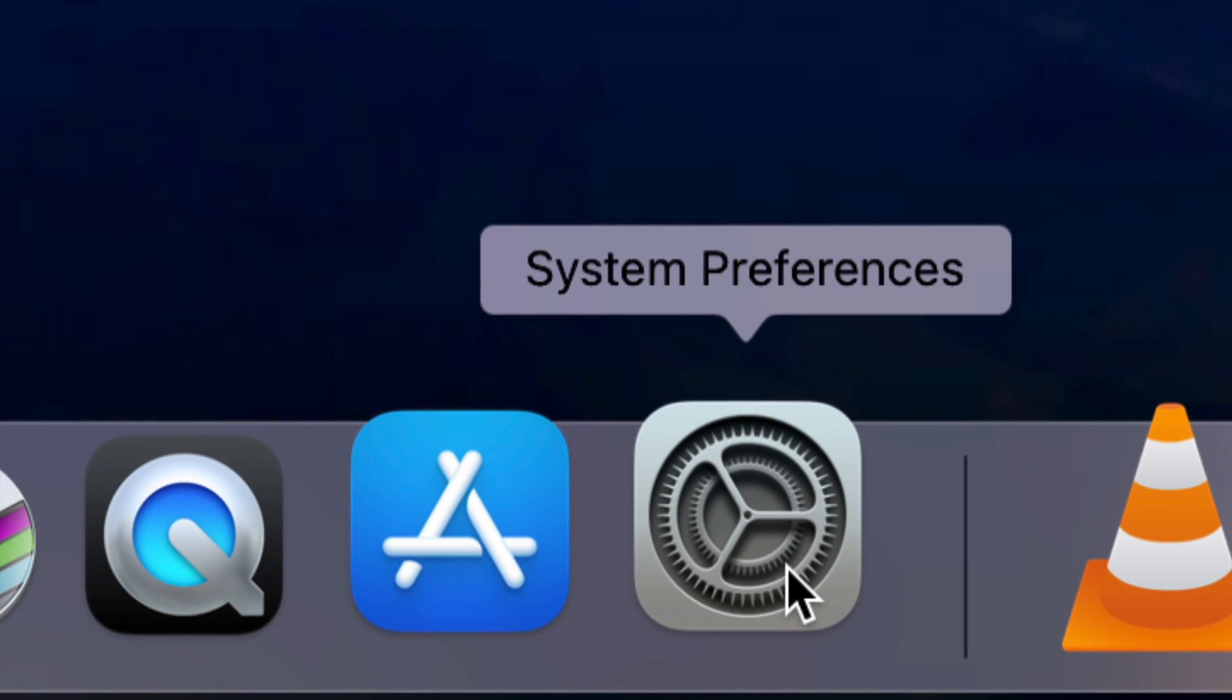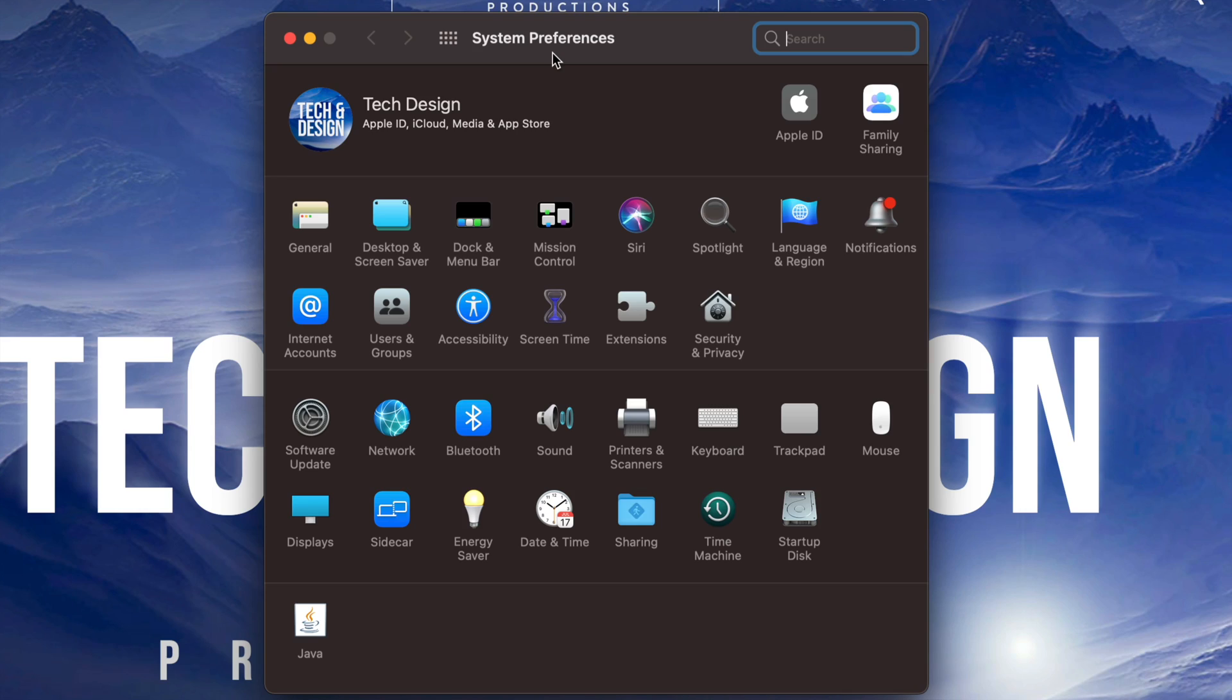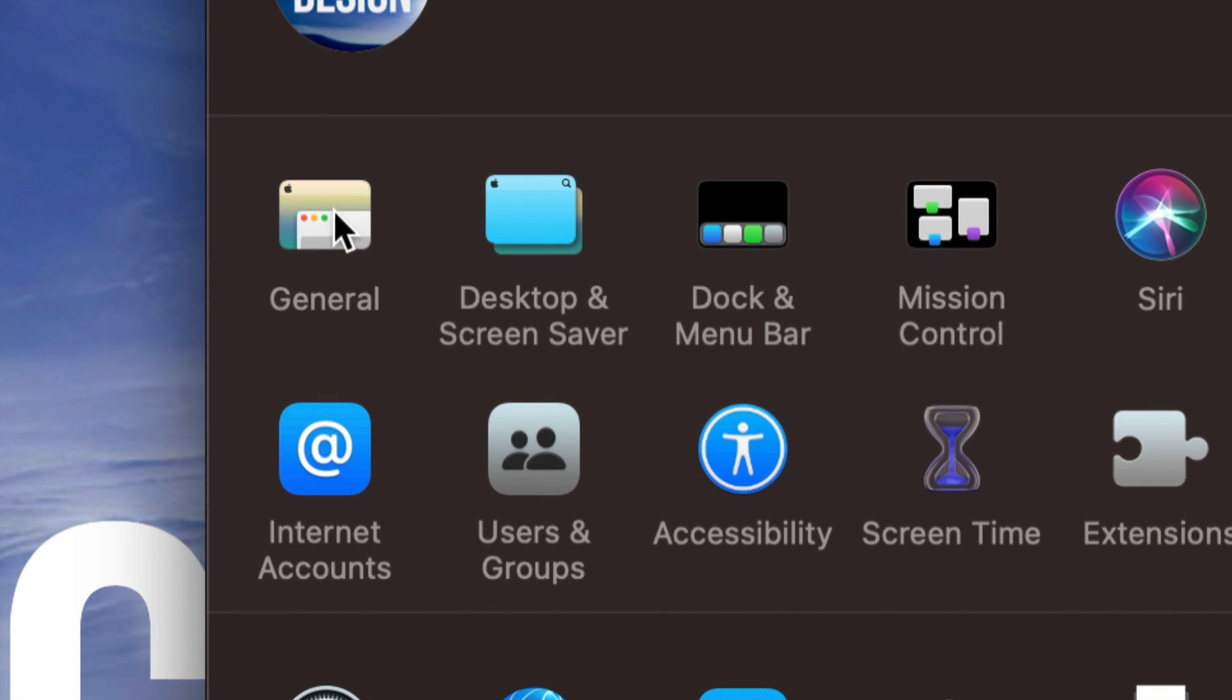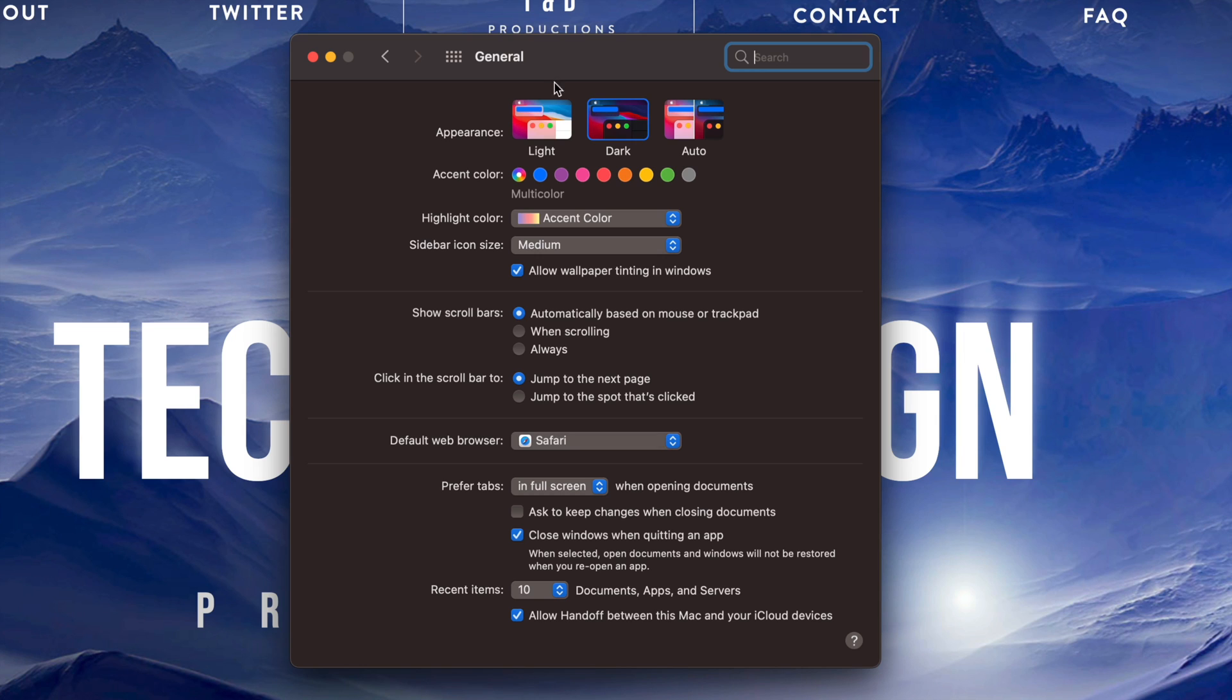Once we open up system preferences, on the top left hand side we're going to see General. Just click on General. In General we're going to see all these options, and Appearance is exactly what we're looking at.